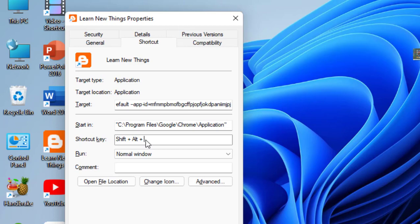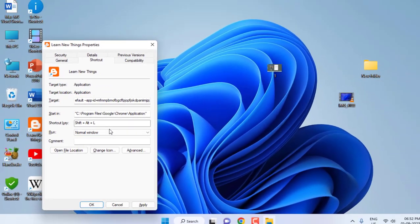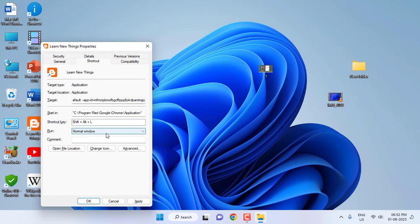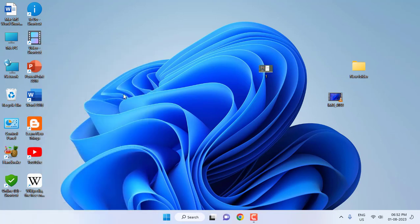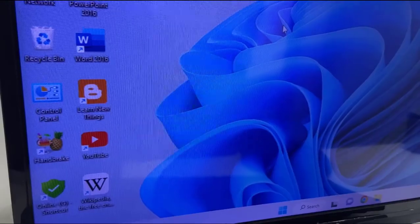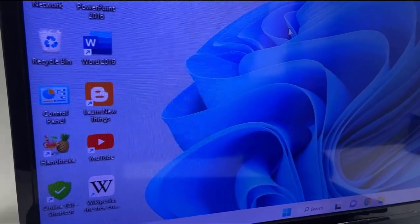I'm going here Shift+Alt+L. So this is an unused shortcut key for me. So after you apply the key, just hold the keys here. Okay, just hold the Shift, Alt, and press L in your shortcut key box, and then click Apply and OK. And that's it.